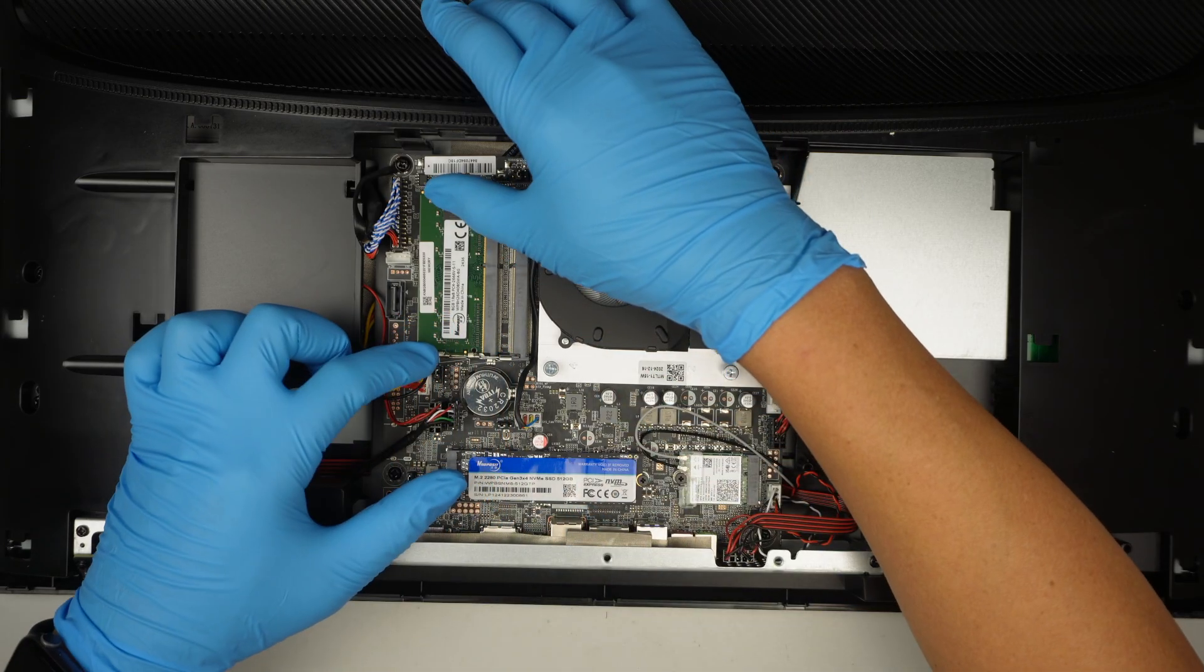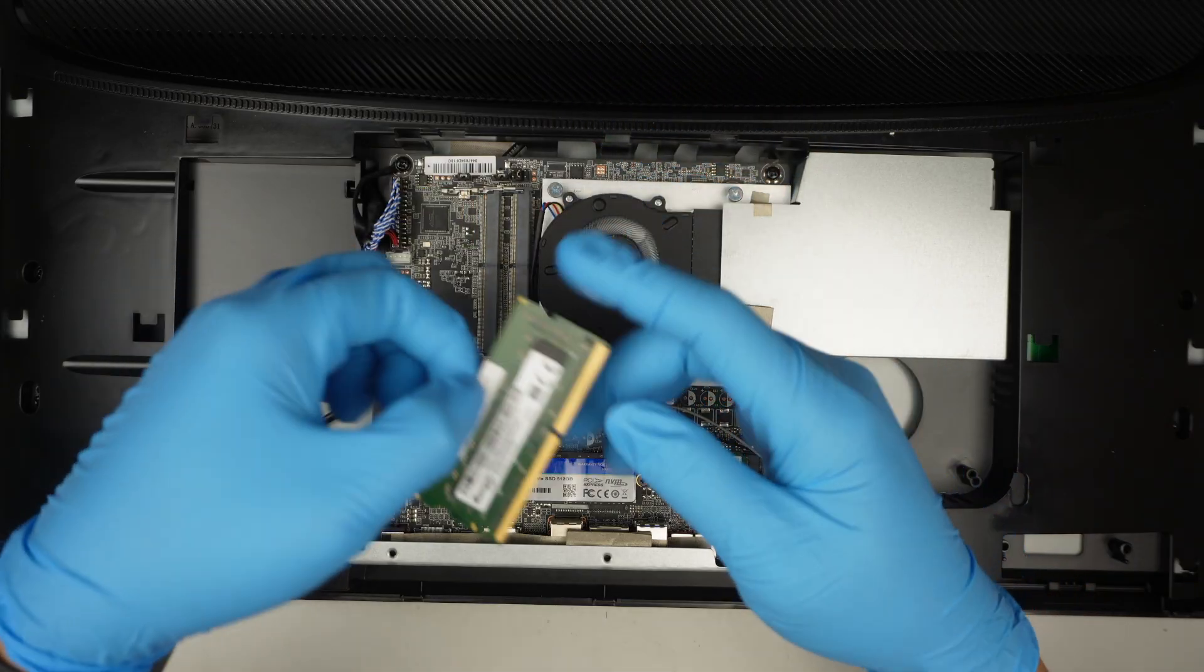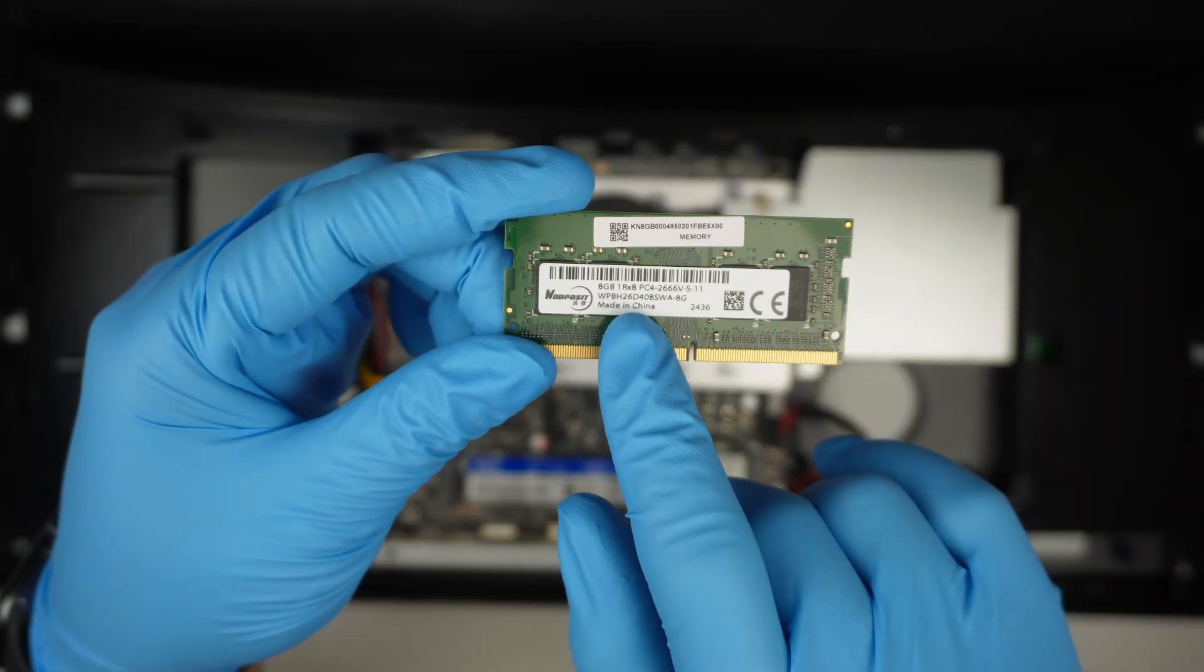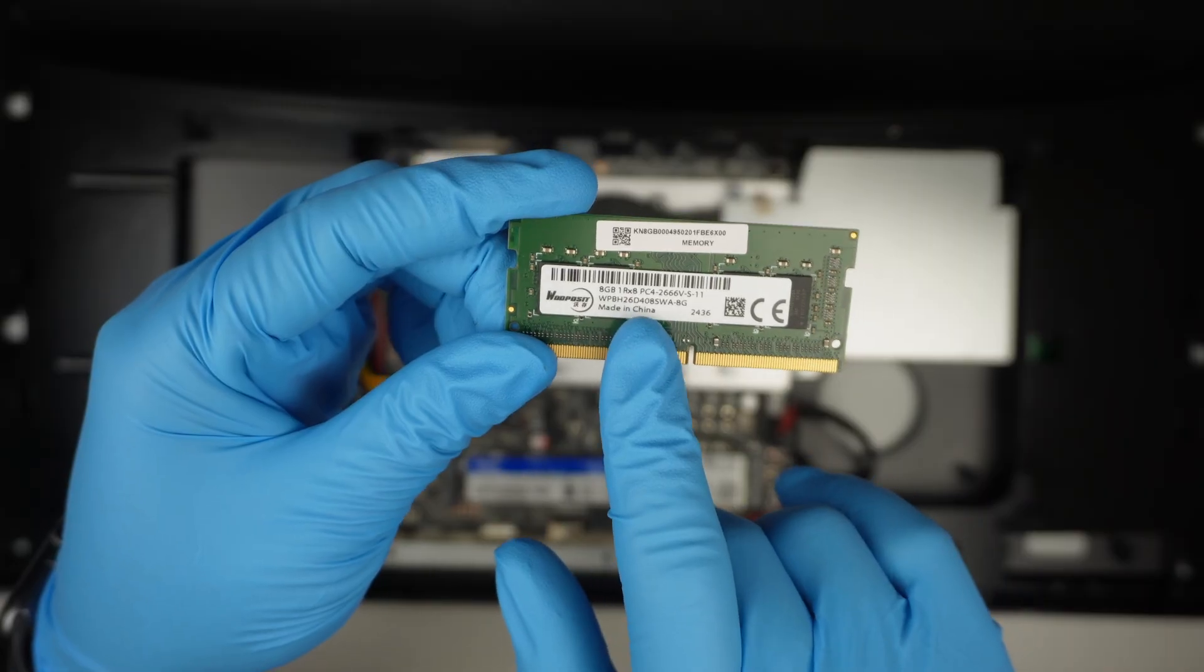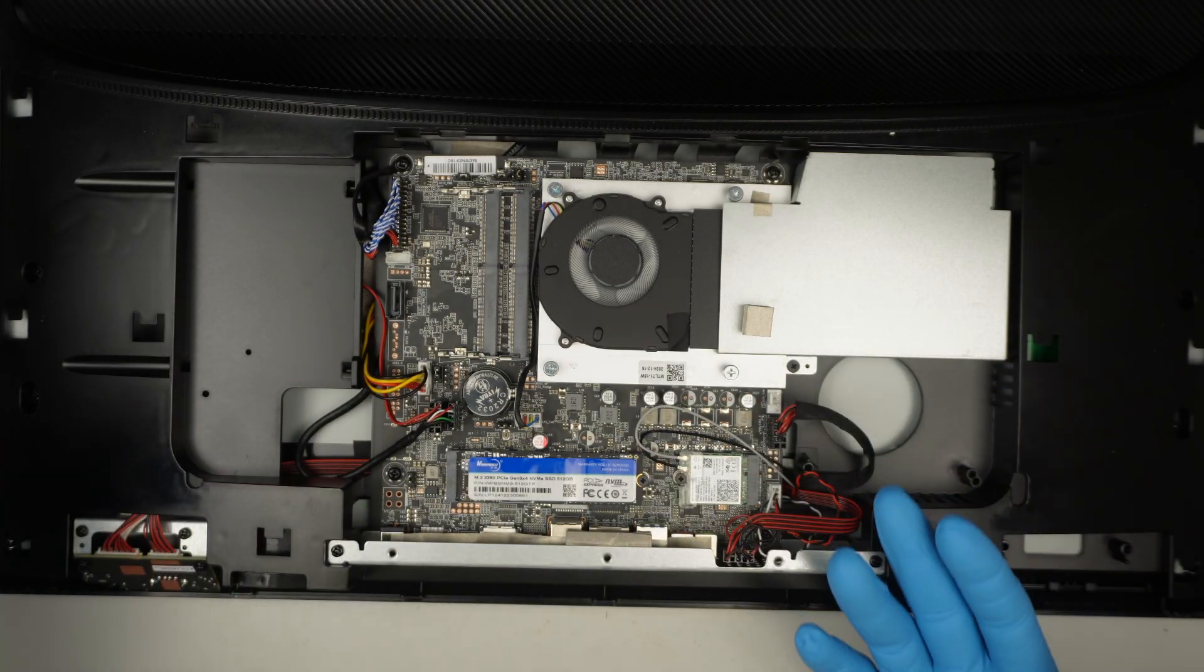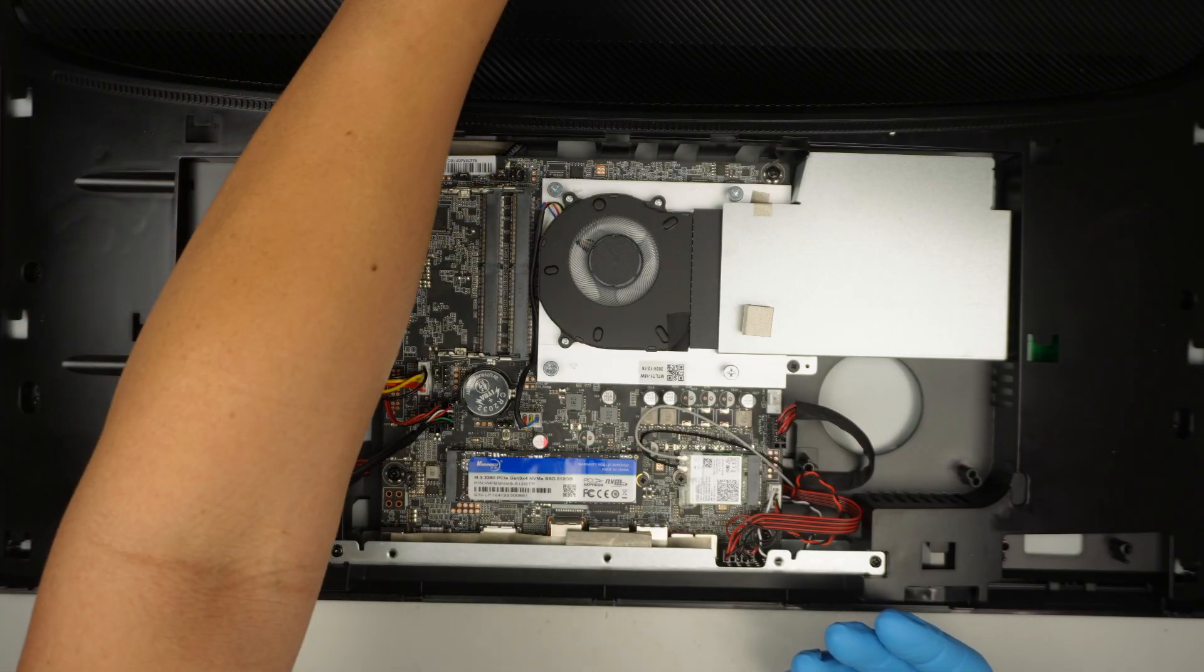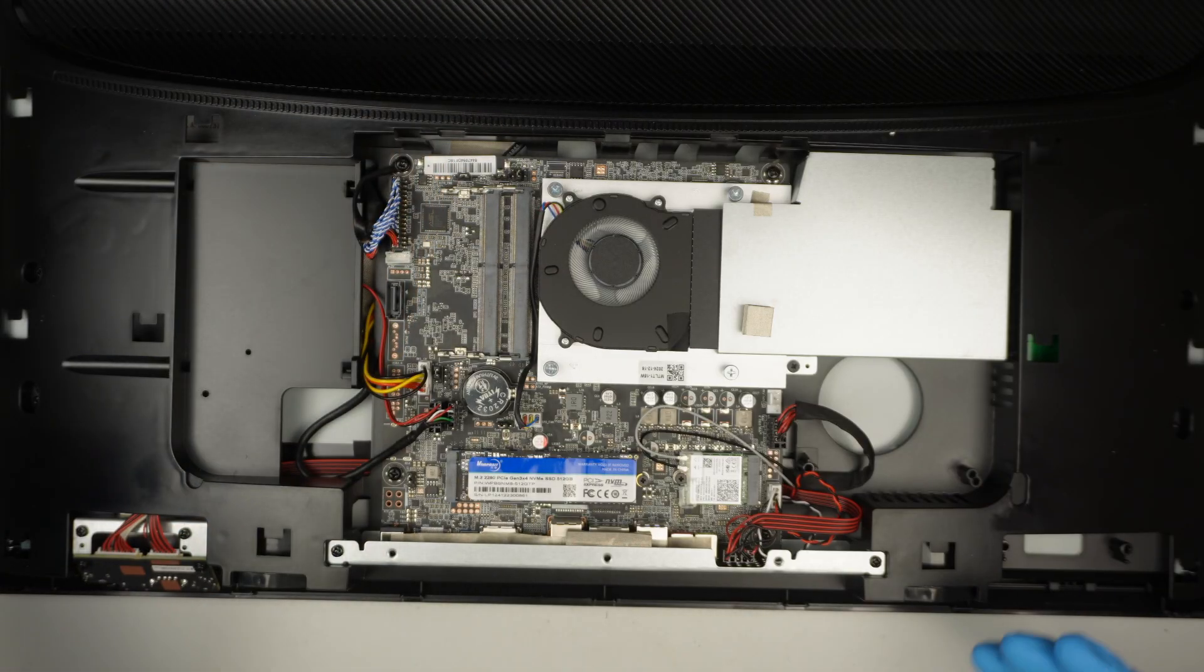First of all is DDR4. They install this DDR4 8 gigs of RAM. By looking here it says PC4 that stands for DDR4. So we can upgrade to 16 gigs, maybe 8 and 8, or you can do 32 by installing 16 and 16.